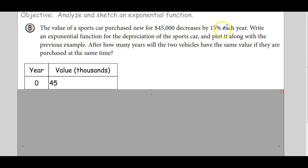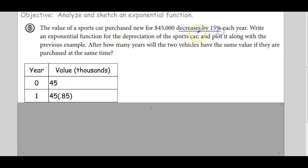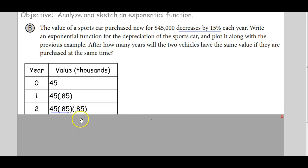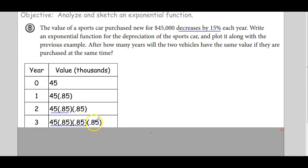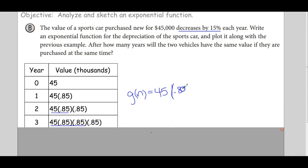Now, the value of a sports car purchased for $45,000 decreases by 15% each year. We call this function G. In year zero the car is worth $45,000. If it decreases by 15%, it maintains 85% — or 0.85 — of its value. So at the beginning of year one, it's 45 times 0.85. Year two is value at year one times another 0.85. Year three continues the same pattern.